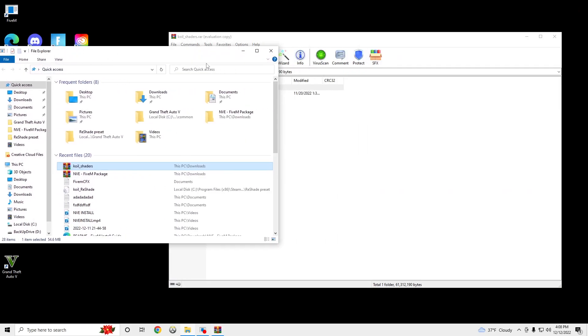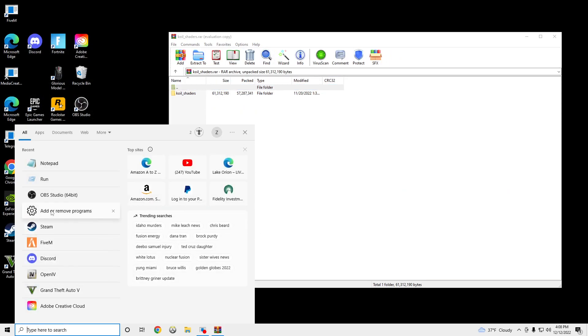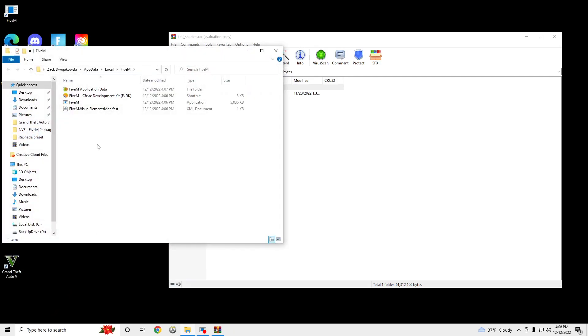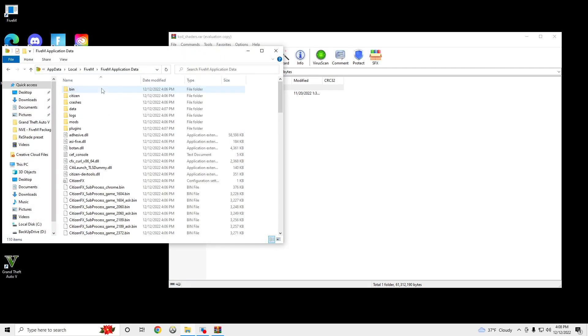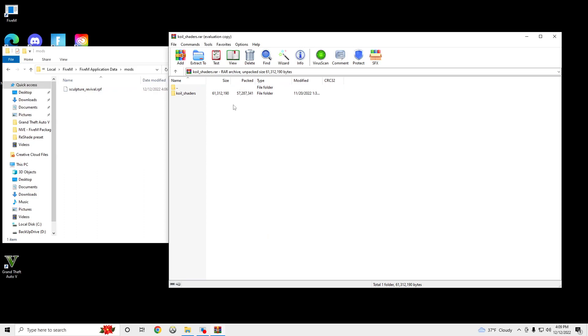Coil shaders, you can open that up. You're going to want to click Run and search for this, I'll put it in the description. Click OK, click 5M Application Data, Mods, make sure you only have this in your folder.